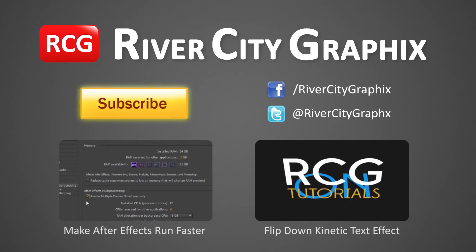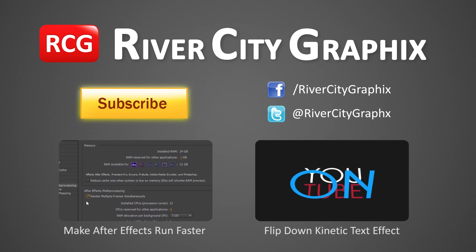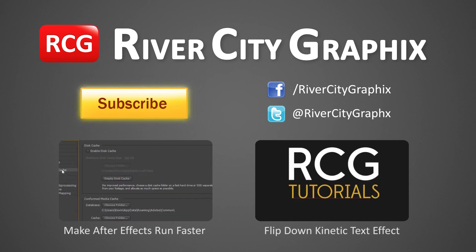So as always, if you enjoyed this After Effects tutorial, be sure to subscribe, rate, comment, and share it with your friends.